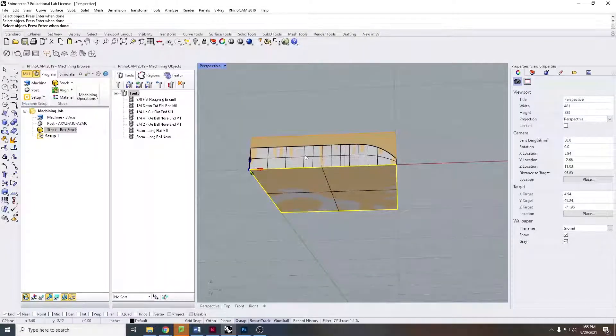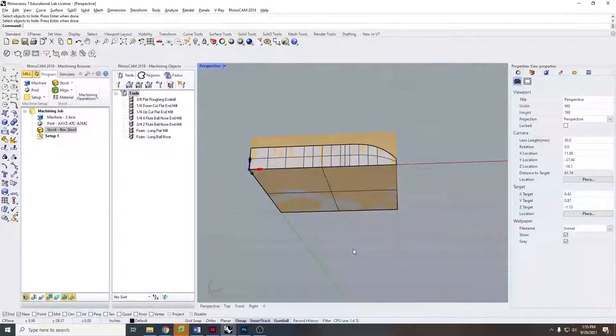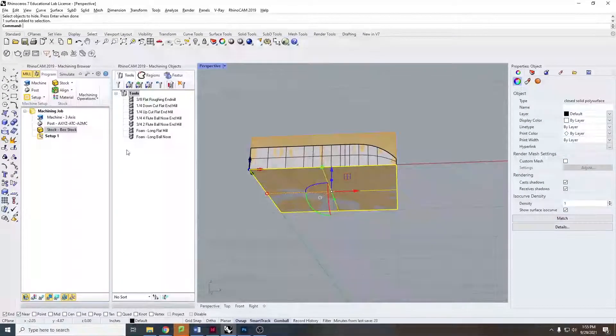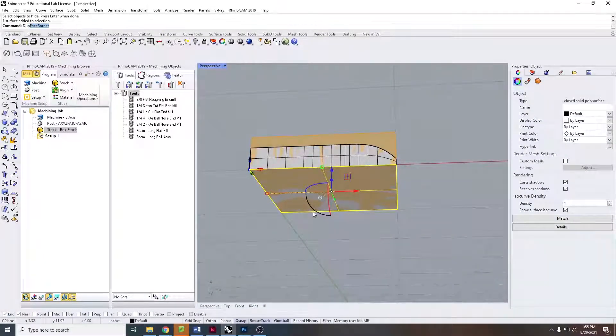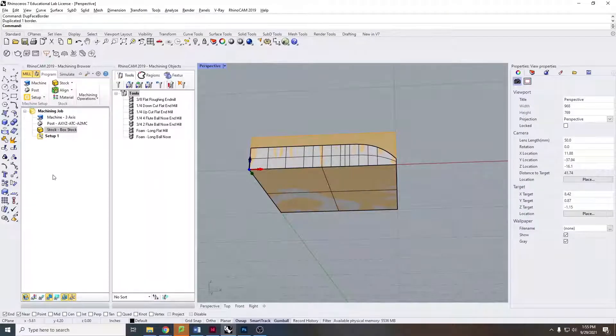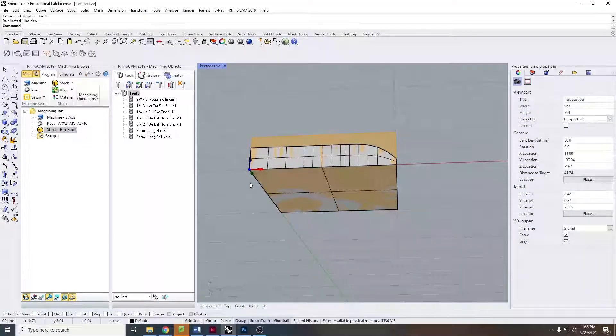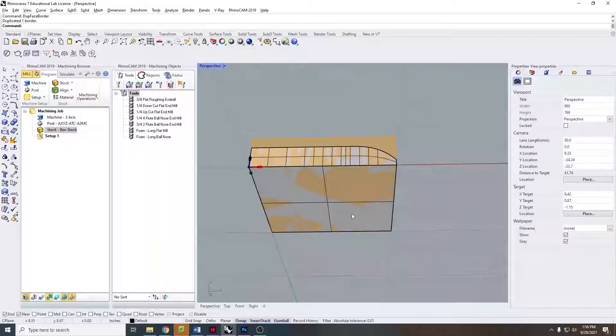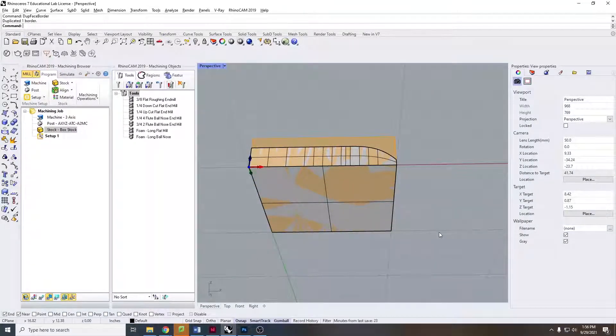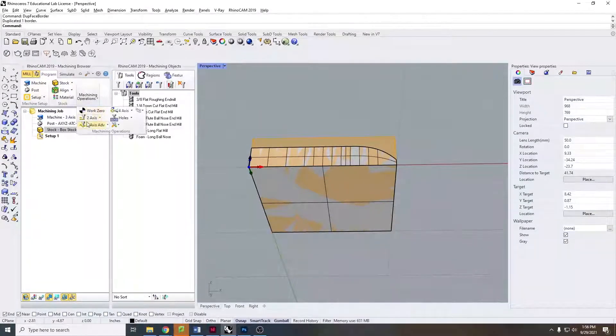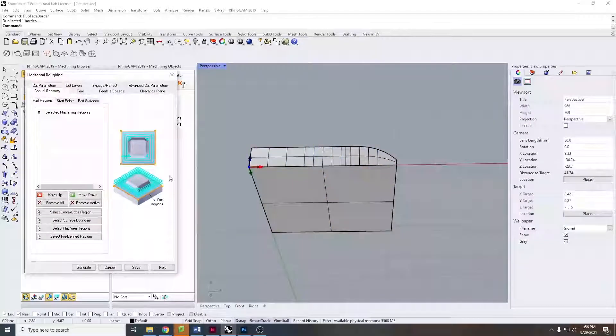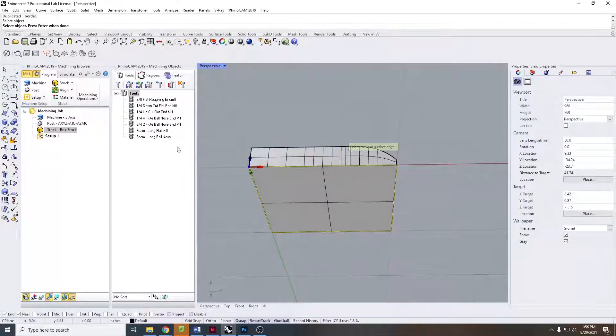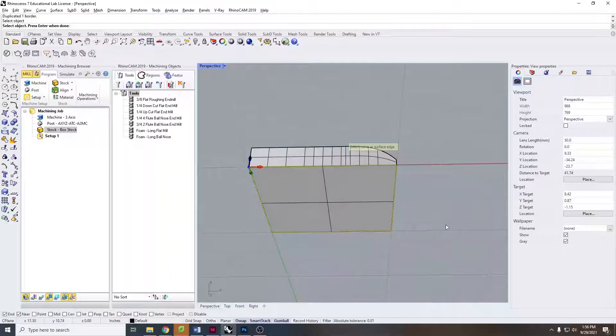I'm going to shift control select the bottom here so I only select that face. I'm going to duplicate the face border, giving myself one closed curve around the outside. I could also have drawn a rectangle, but for your purposes if you're cutting something that's more organically shaped, duplicating the face border is going to be the way to go. I'm going to come back here, open up horizontal roughing, select curve and edge region, and I'm just able to click that one curve one time.